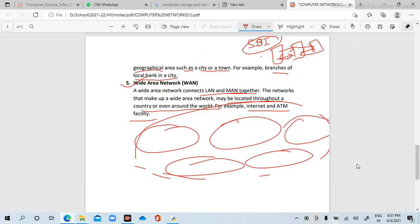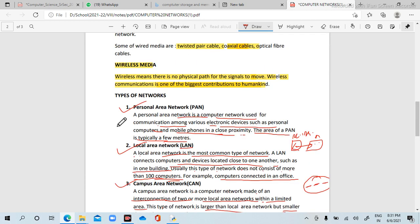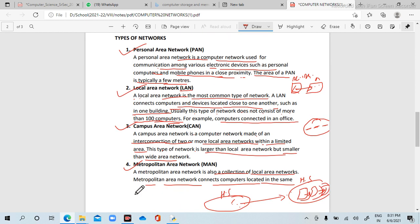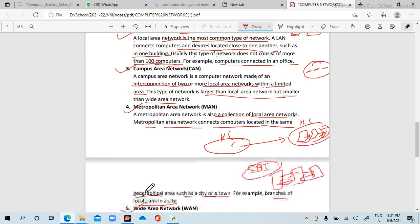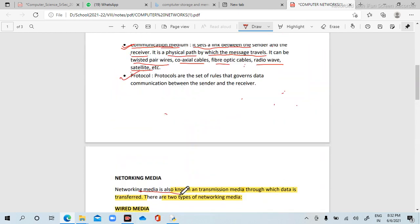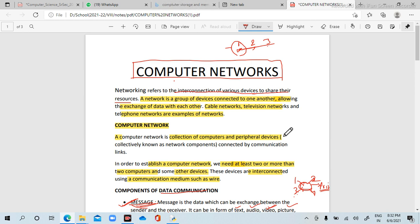These are the types of network: first, PAN — personal area network; second, LAN — local area network, to connect computers in a building; CAN — campus area network, to connect a campus; MAN — to connect branches in a city; and WAN — to connect LAN and MAN together. Thank you for watching this video. If you have any questions, please comment in the comment section. Thank you, bye.